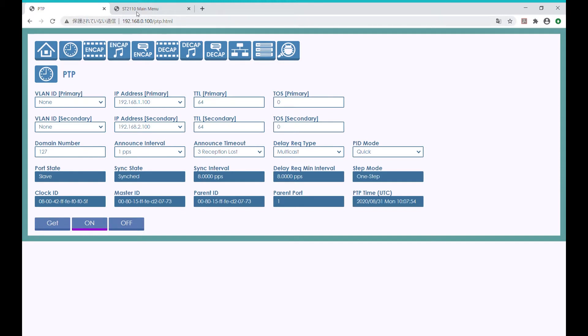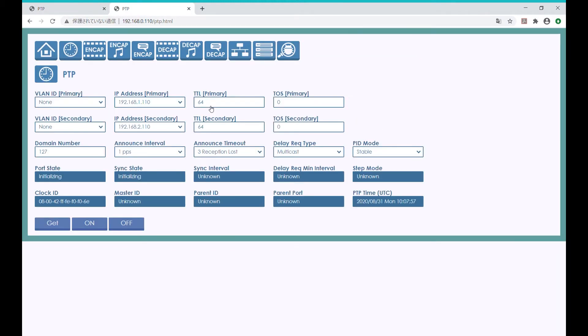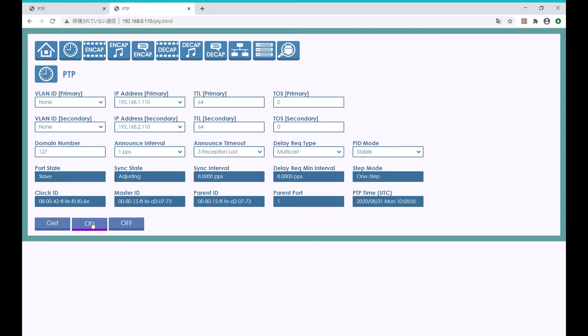We have another EZ-10 EVK on the other side, so let's do the same here. Now we have two EZ-10 EVKs in sync with the Grandmaster PTP.